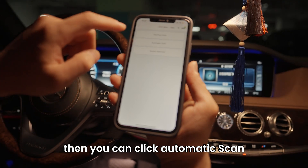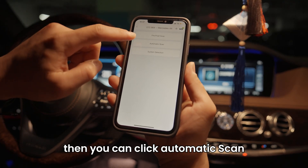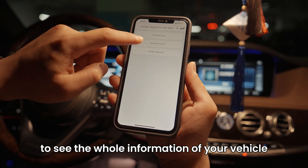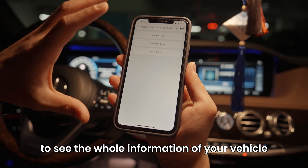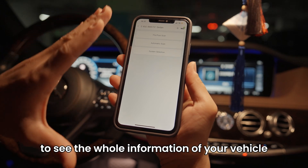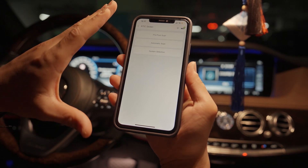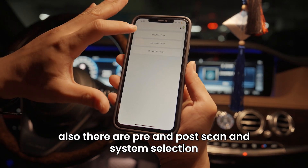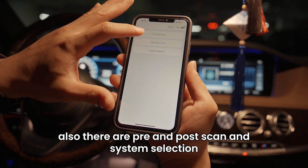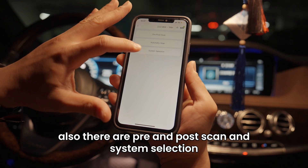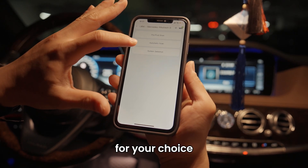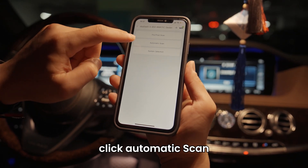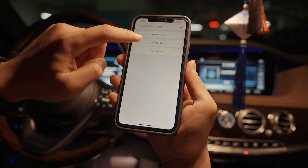Then you can click automatic scan to see the whole information of your vehicle. There are also pre and post scan and system selection options for your choice. Click automatic scan.